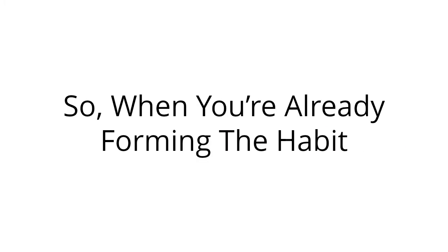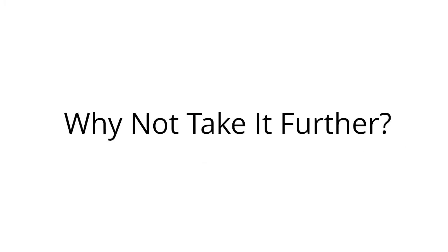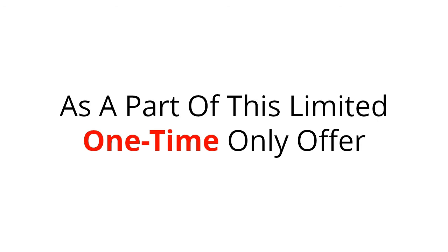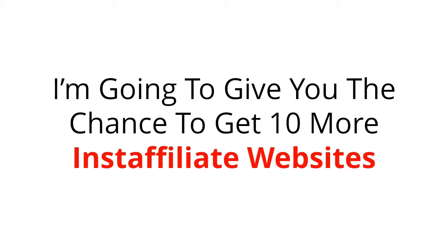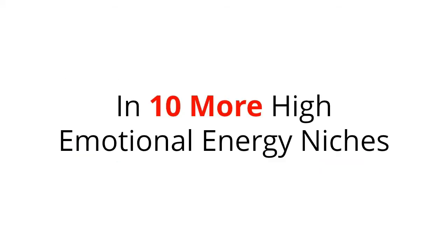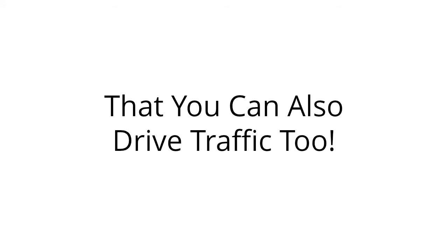So when you're already forming the habit, why not take it further? As a part of this limited one-time offer, I'm going to give you the chance to get 10 more Insta Affiliate websites in 10 more high emotional energy niches that you can also drive traffic to.